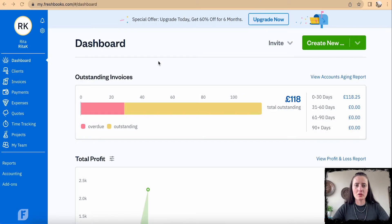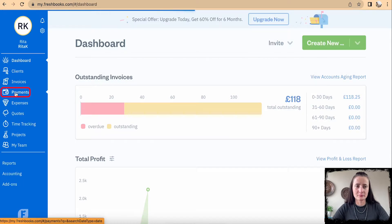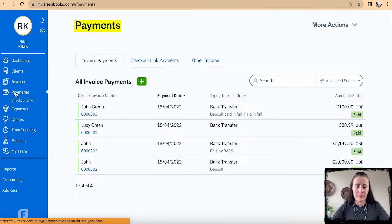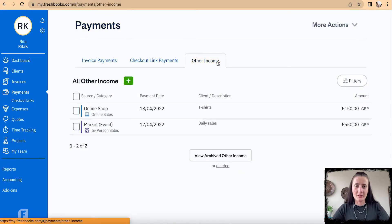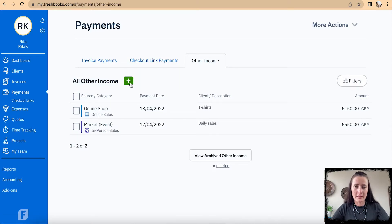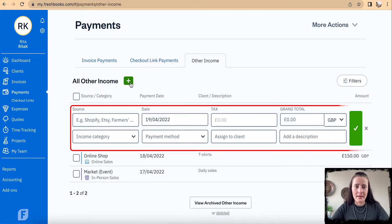To record cash sales, on the left-hand side there is Payments, and then there is an Other Income tab. When we click on the Other Income tab, we can add an entry by clicking on the green button with the white plus sign.